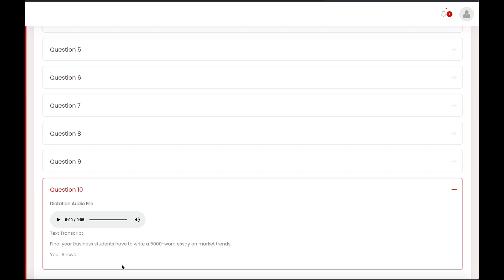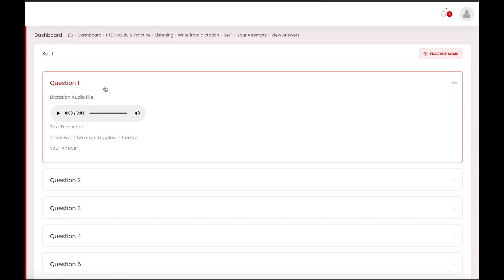Number four: the author's previous works are more theoretical and less experimental. Fifth: the member of the prestigious selection has strict eligibility criteria. Number six: neurons are principally involved in chemical processes. Seven: please remember to bring a highlighter and your textbook to class next Wednesday. Eight: the cafeteria features sandwiches, salads, soup, chicken and fish. Nine: the same approach reads the same explanation of the problem. Ten: final year business students have to write a five thousand word essay on market trends.